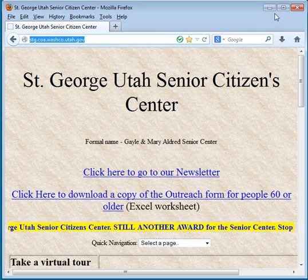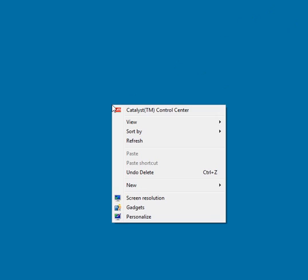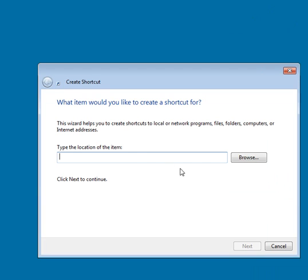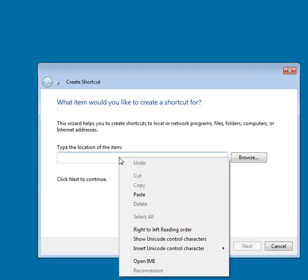I'm going to right-click on my desktop, I'm going to select New, shortcut, paste.